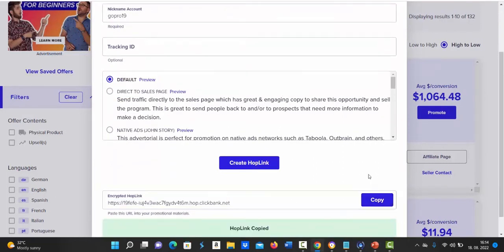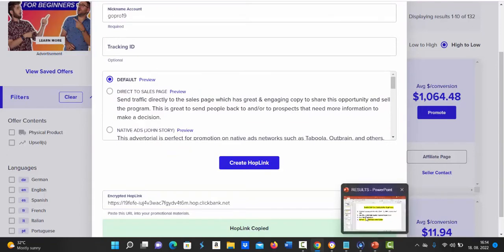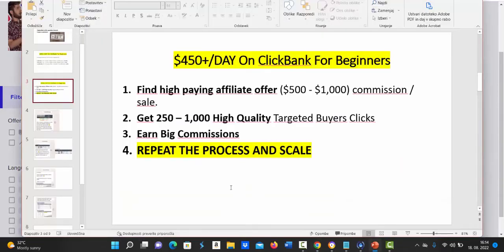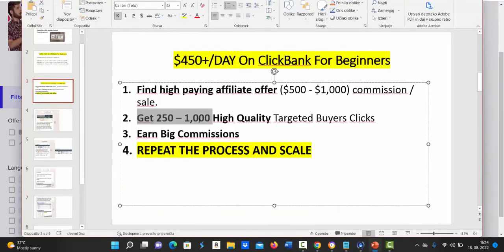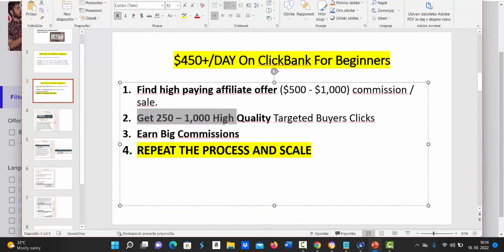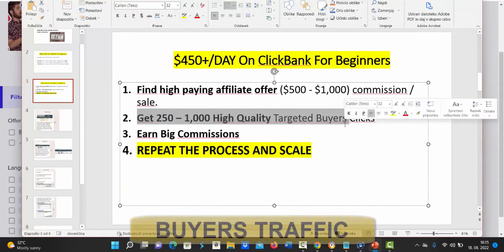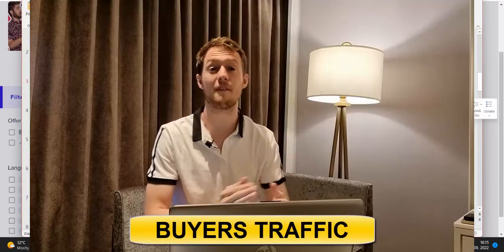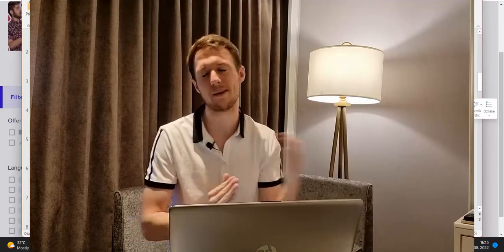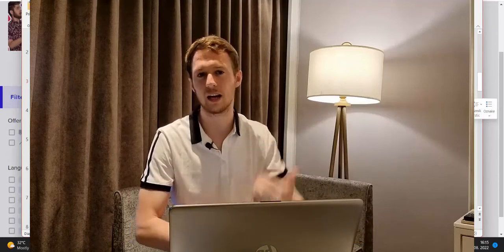After you have copied your affiliate link, next step is for you to basically get between 250 up to 1000 high quality buyers traffic. And the keyword here is buyers traffic, pre-framed buyers traffic.